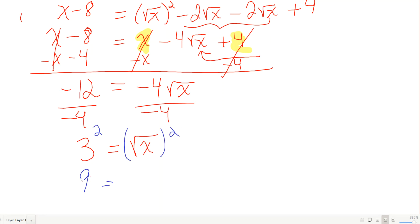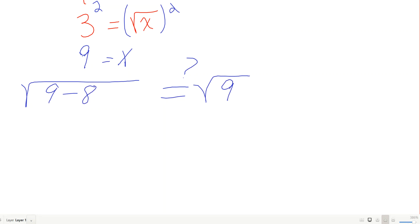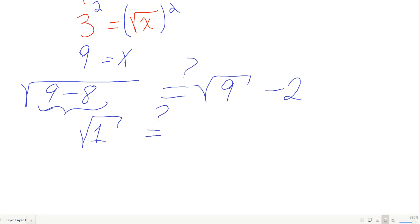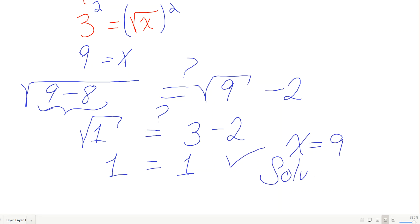Checking x equals 9: left side is square root of 9 minus 8, which is square root of 1. Right side is square root of 9 minus 2, which is 3 minus 2 equals 1. Square root of 1 is 1, and the right side is also 1 — it checks. x equals 9 is the solution.